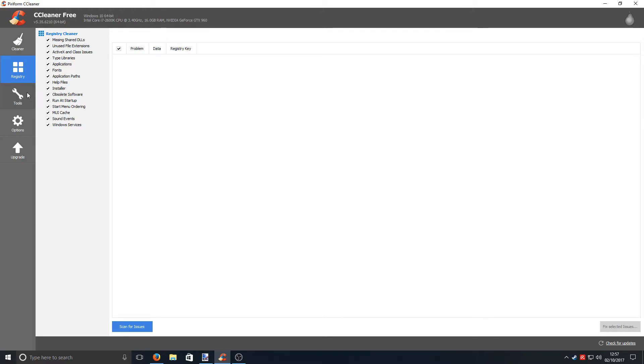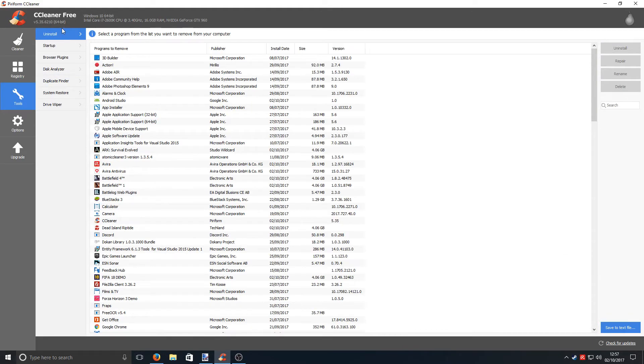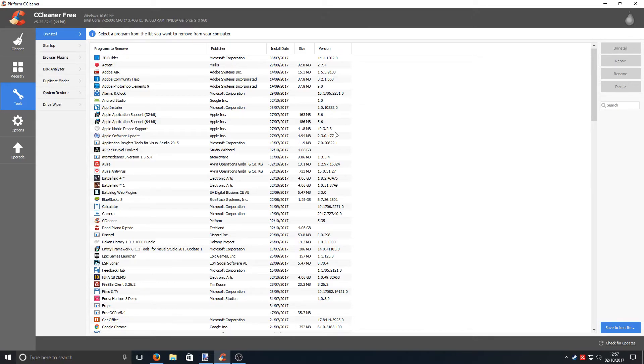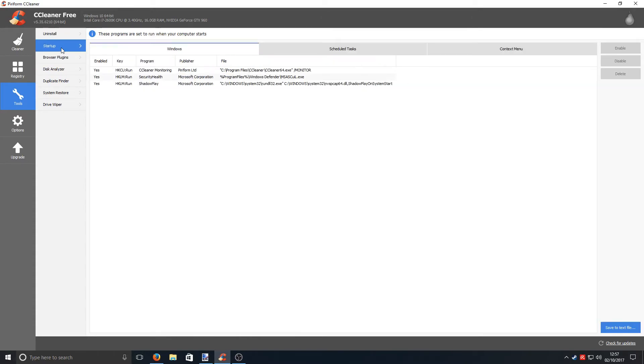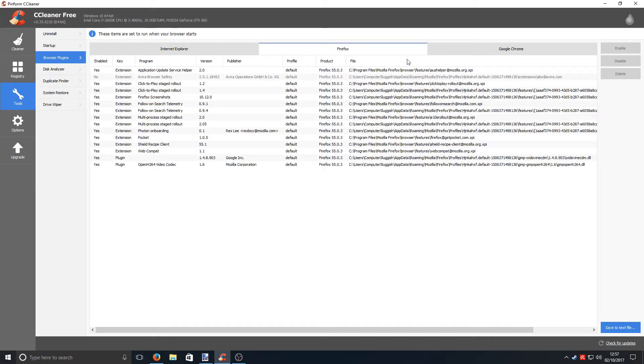Also with CCleaner, they offer lots of extra tools. As you can see here, we can uninstall programs. I know you can do that in Windows anyway, but they have a nice layout here and it's quick and easy. You can also view the startup programs on your machine. It also has all the browser plugins. If I go across to Firefox, there you go, you can see all my plugins.